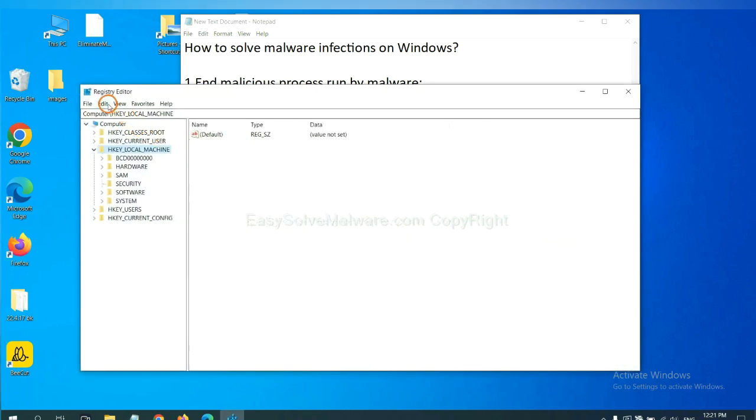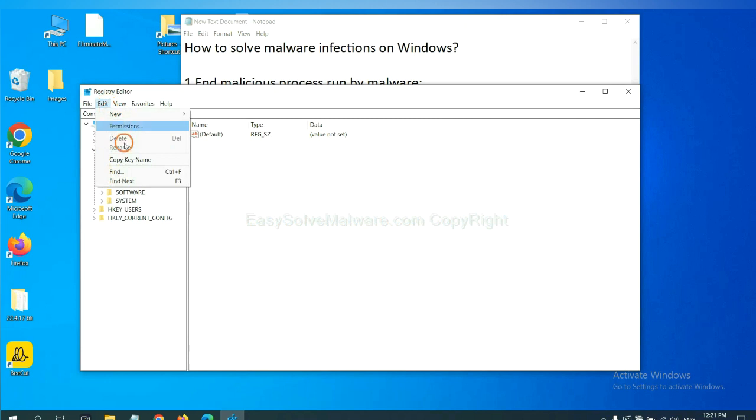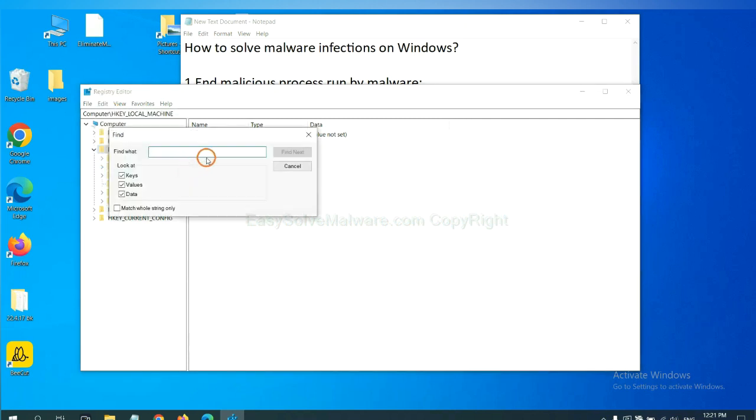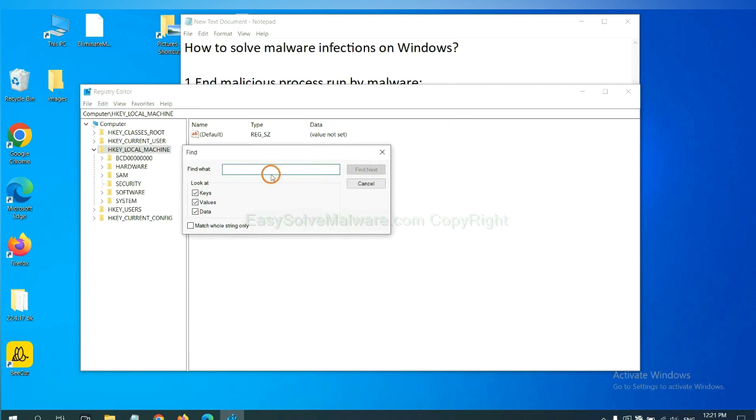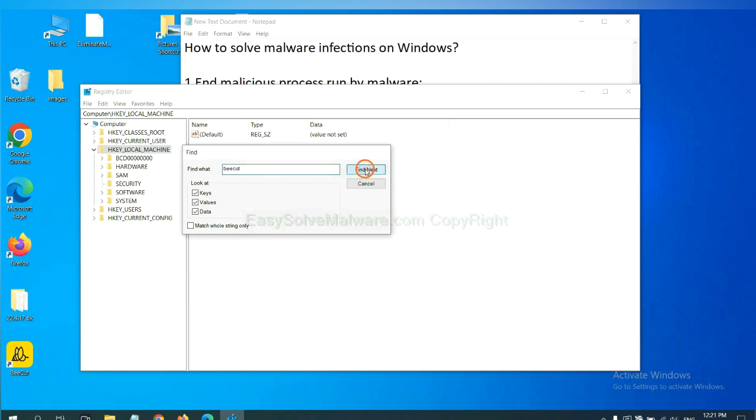Now select the Edit menu and click Find. If you know the name of the malware, input it. For example... And click Find next.